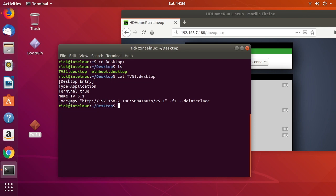I had trouble with FFplay on Ubuntu getting audio to work, but MPV just works. To install MPV, type 'sudo apt install mpv' and that will install MPV on your system.